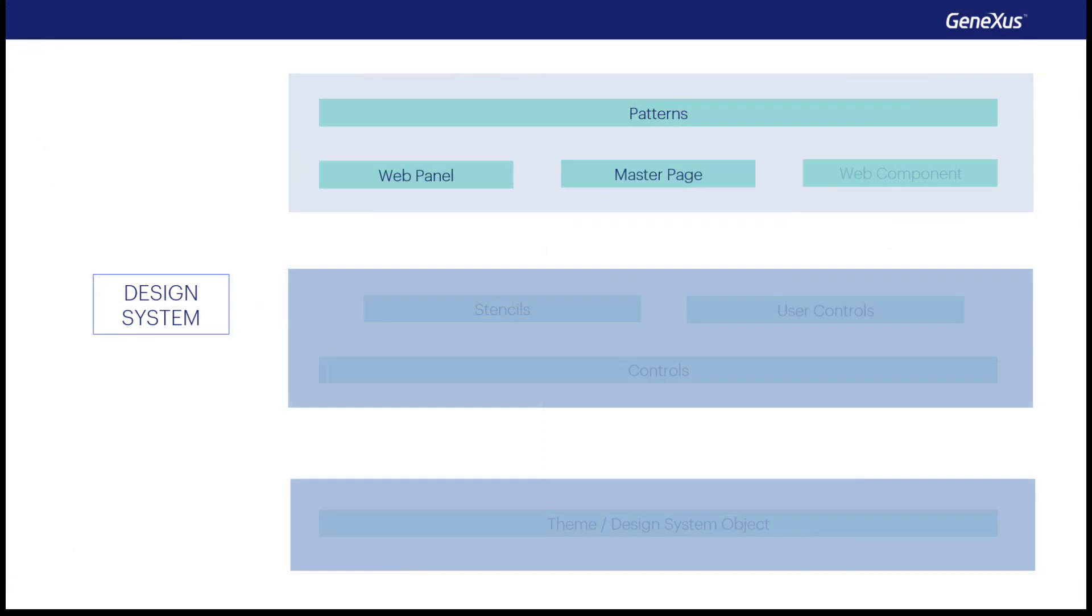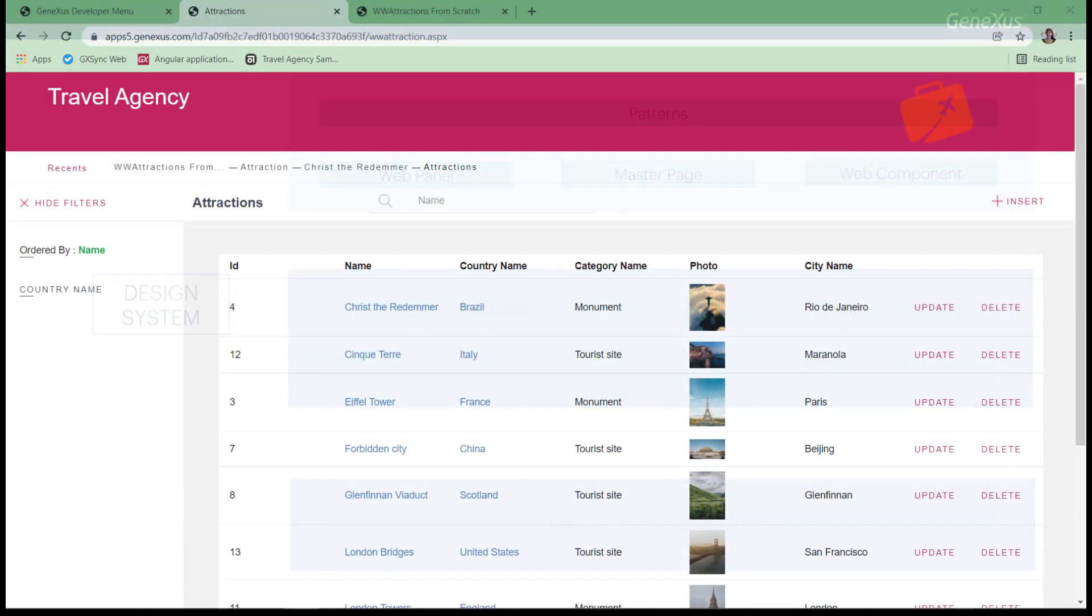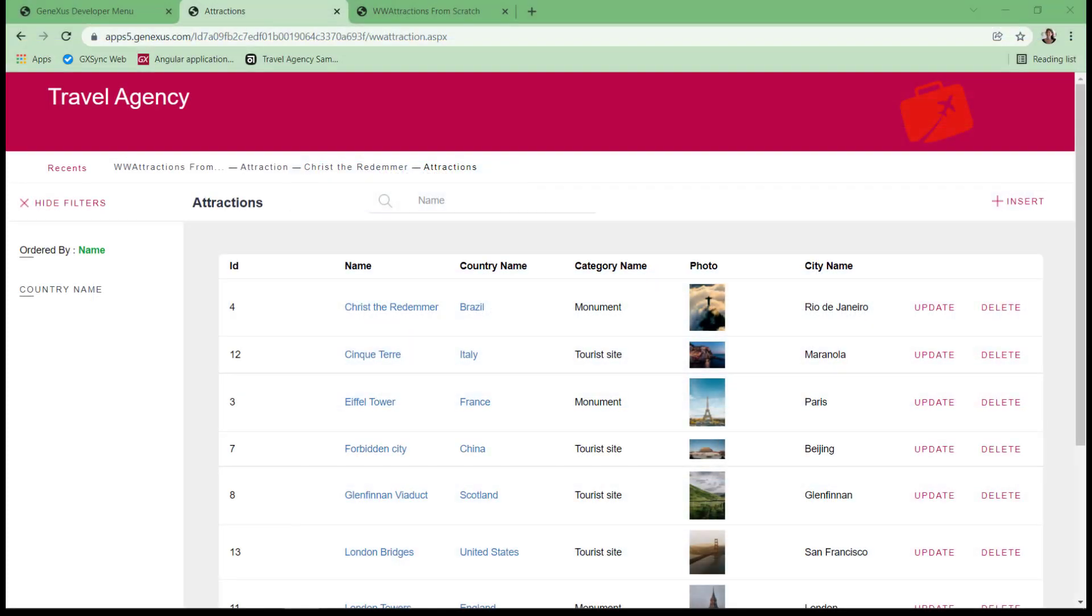But there's also another way to compose panels. They are web component objects. That is, they're like small pieces of web panels that can be inserted into other web panels. For example, the work width pattern already did it.